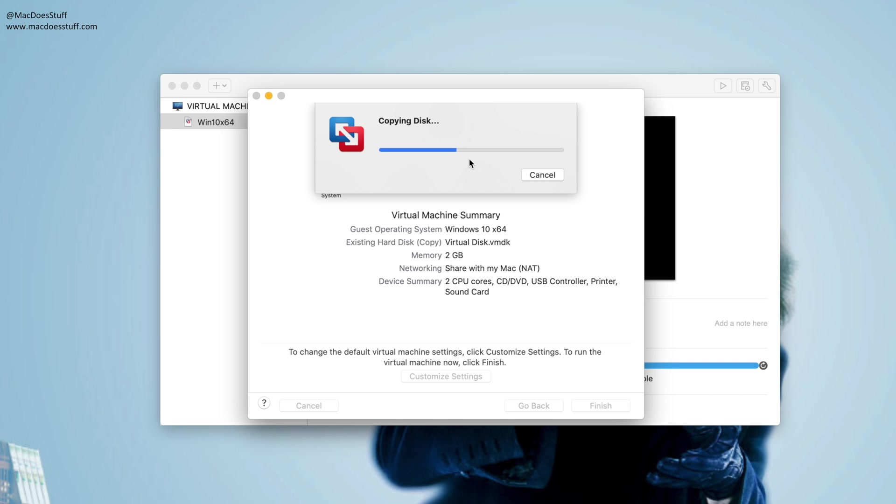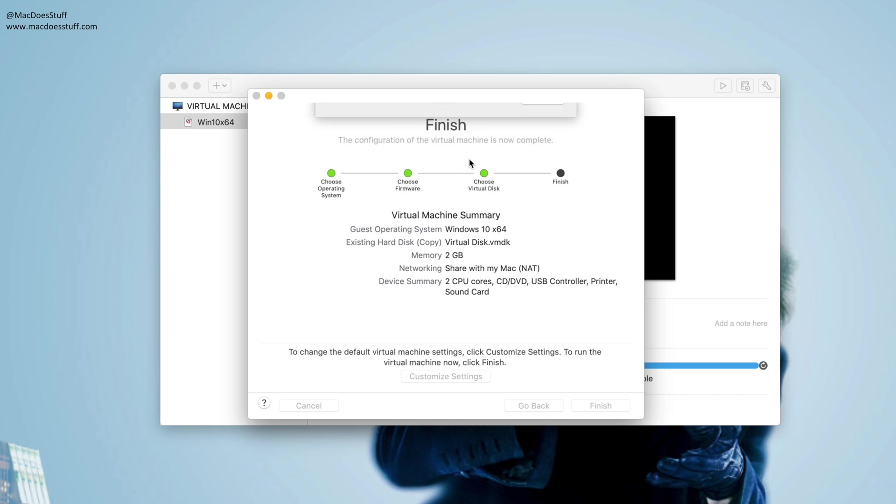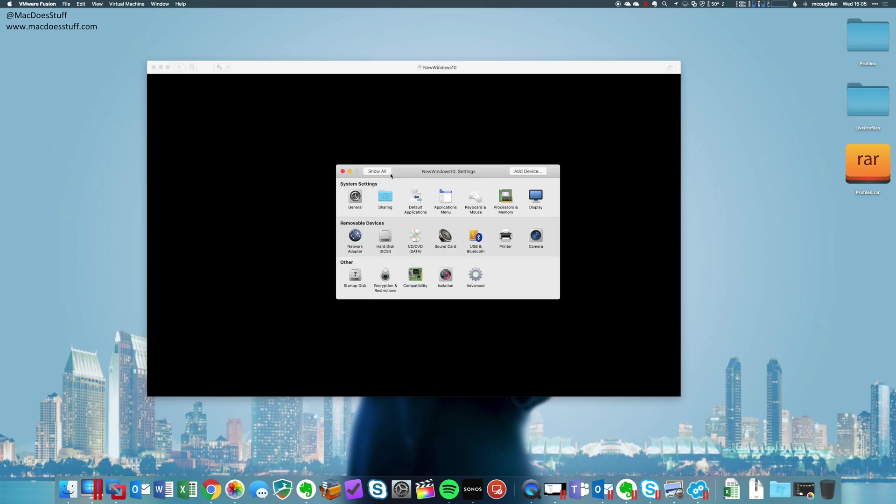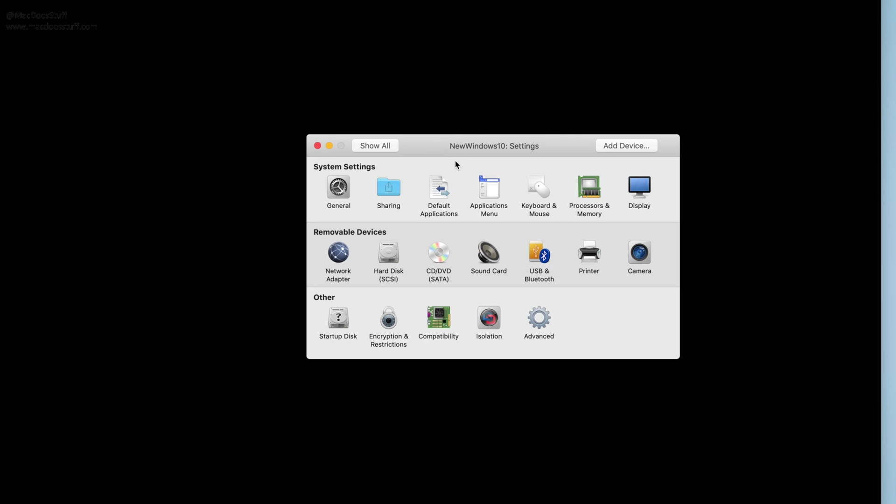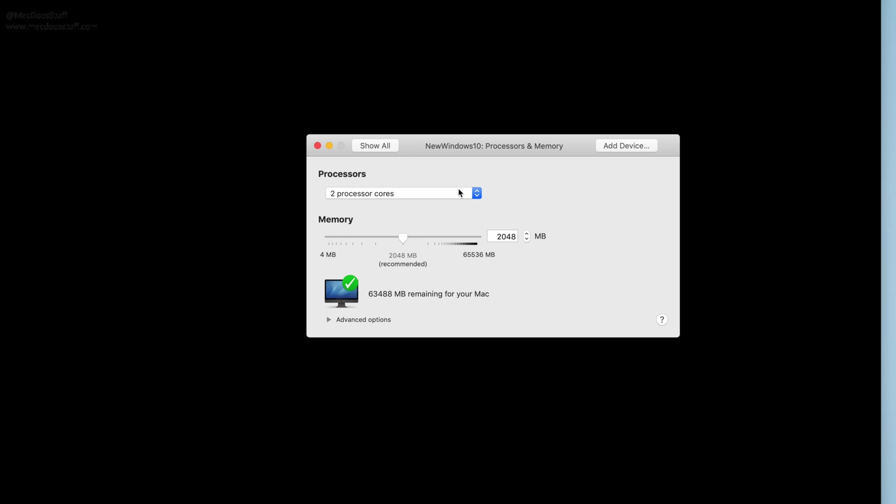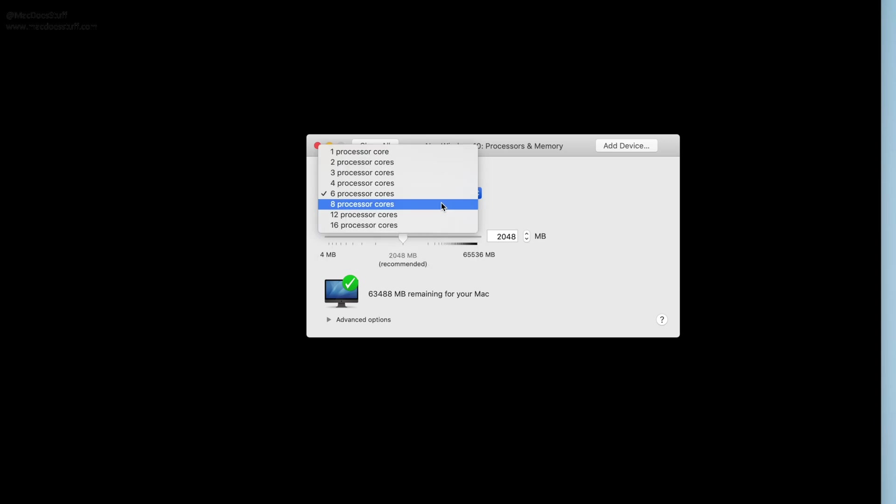Now it's also going to copy that disk because that's what we told it to do. It can take a little while if your disk is quite big. This is running on my iMac Pro and of course it's got a ridiculously fast hard disk in it, so it doesn't take very long at all. There we go. Now before we fire this up, what I'm going to do is firstly put the processors and RAM allocated to this machine. I'm going to put it at 8 cores and 16 gig of RAM.